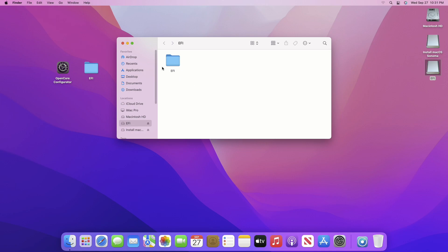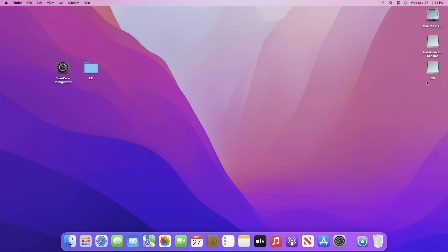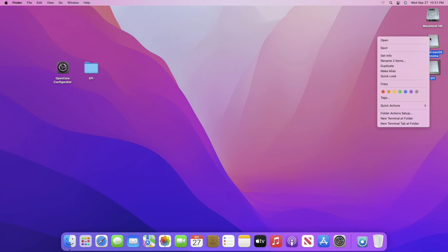Now close all and eject the USB. And now your macOS Sonoma bootable USB installer for Hackintosh is ready.